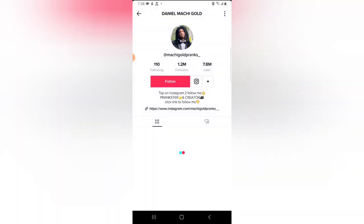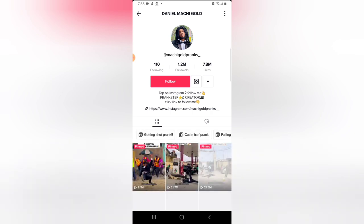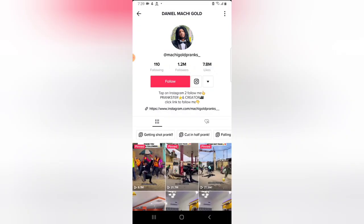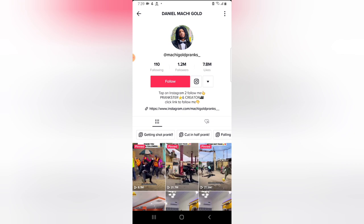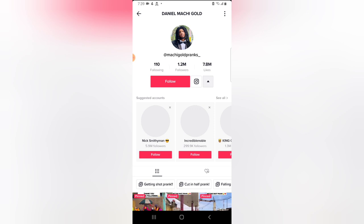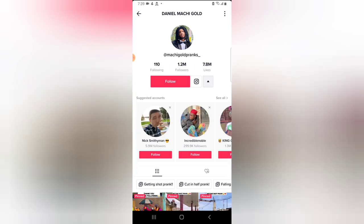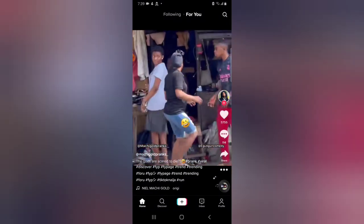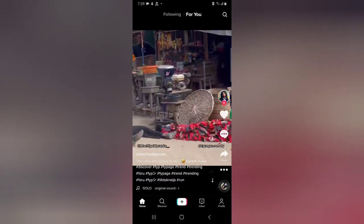If you find a profile interesting, you can go ahead and hit Follow to follow that person. However, we cannot follow anyone yet if we do not sign in or log into this application. So we need to sign up for a TikTok account. You can also click this arrow button next to it to see similar channels doing similar things and follow them as well.